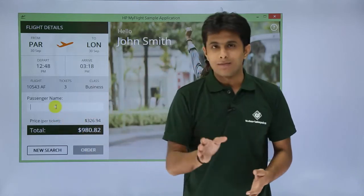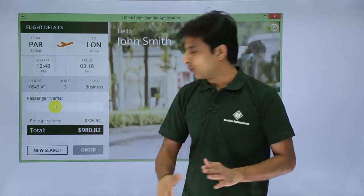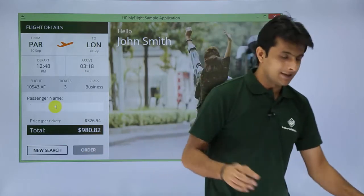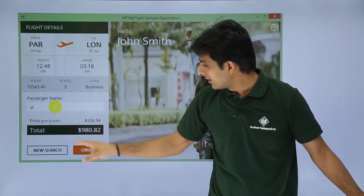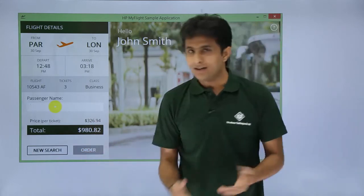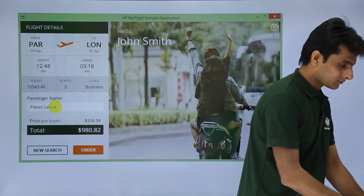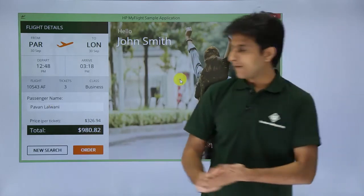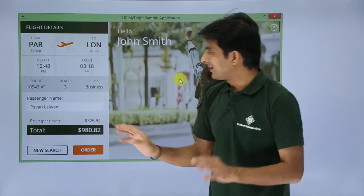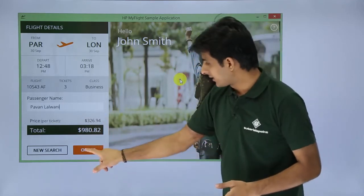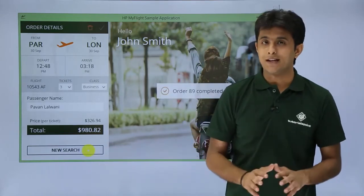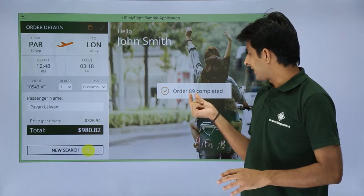The Order button is disabled because you must first provide the passenger name. Once you start typing a name — I'll type 'Pawan Lalwani' — the button gets enabled. After entering the name, click the Order button. The order processes and confirms: order number 89 is completed.